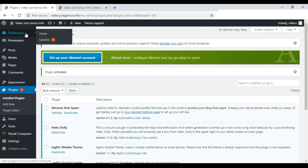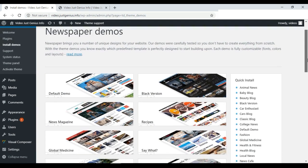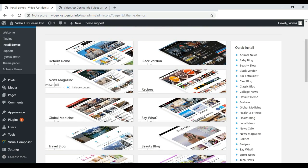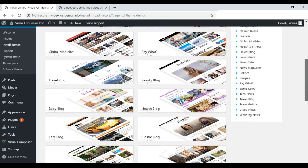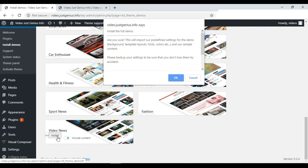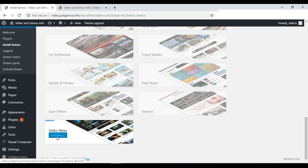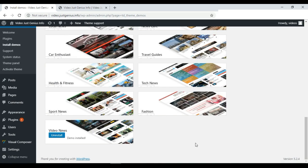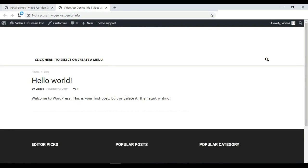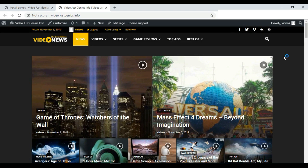Now let's go to the Theme Panel by selecting the Newspaper option. We have installed the plugins, so now we can install the demo file — click Install Demos and choose the theme style or content style you want. In this case we select the Video News option and click to install. The demo content installs, and once it says demo installed, we reload the website. After refreshing the page the website is ready.